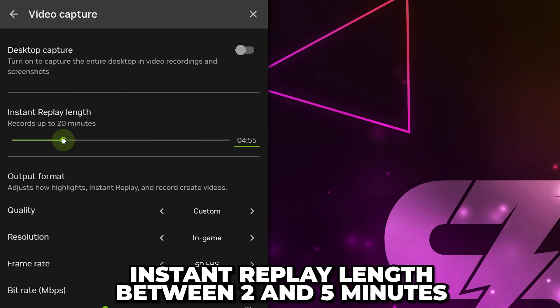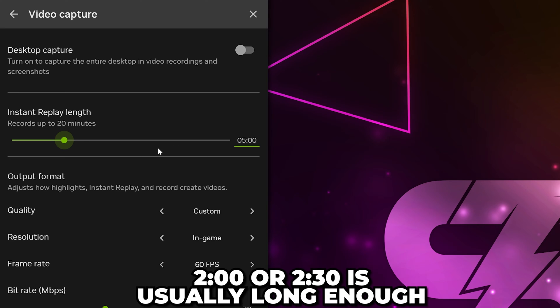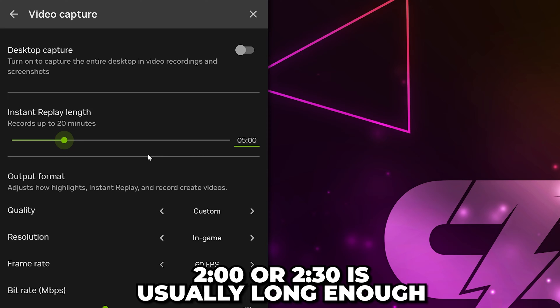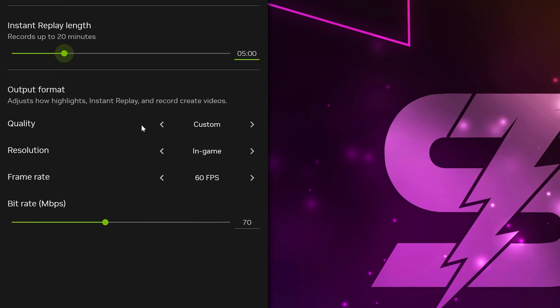Set your instant replay length. I tend to use 5 minutes, but in most cases, 2 minutes or 2.5 minutes will be more than enough. For low-end PCs, I don't recommend anything higher than 3 minutes.